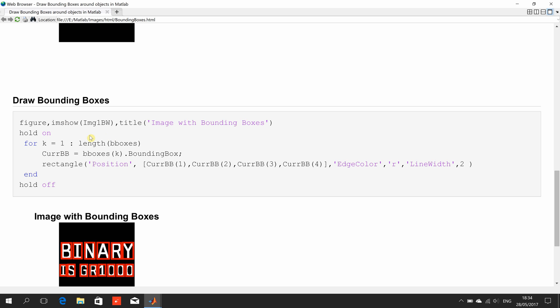Why do we need to hold on? Because, remember, we are going to be drawing a red box 14 times or whatever the length of bounding boxes is.